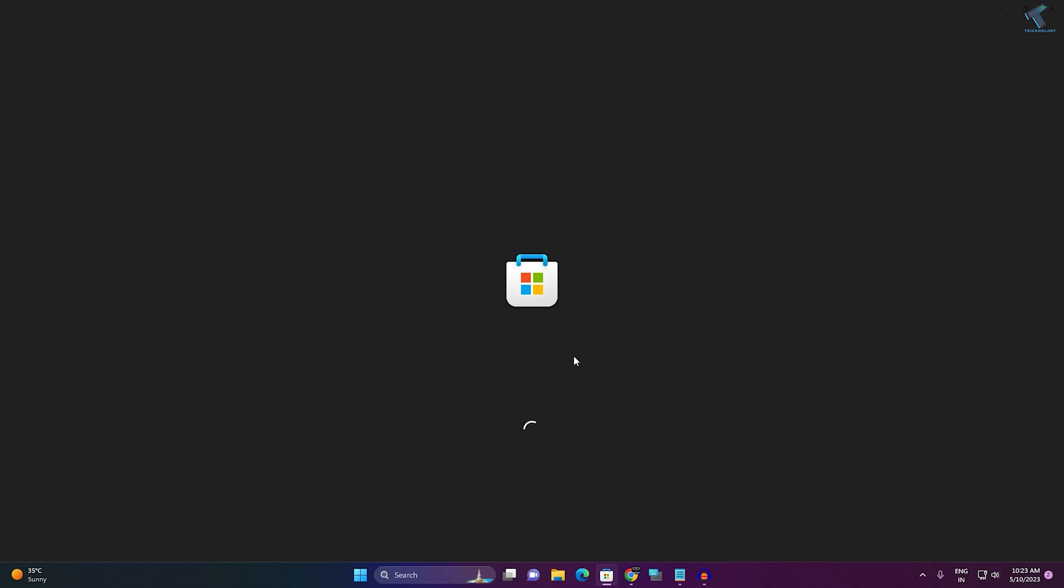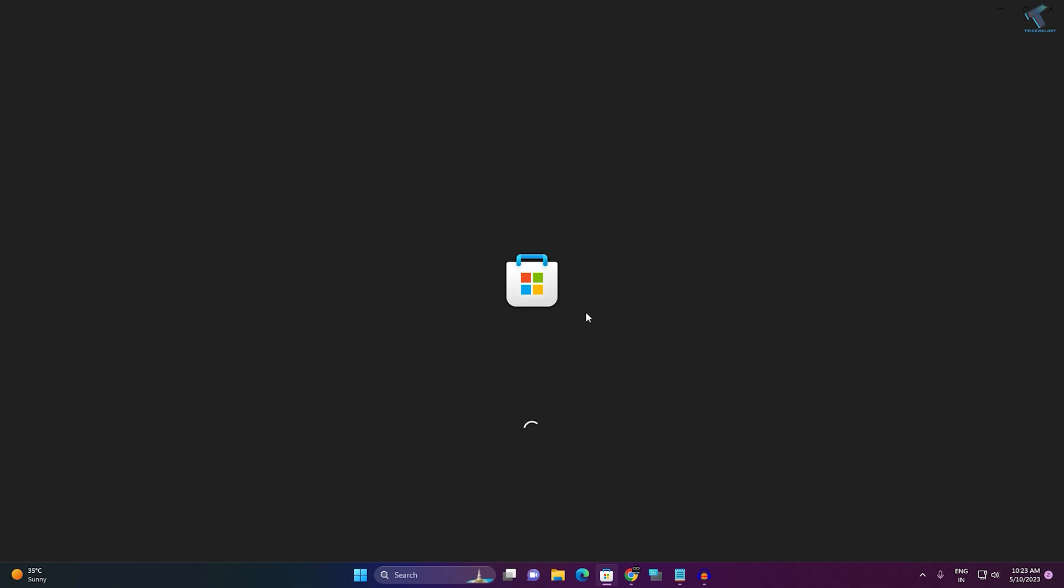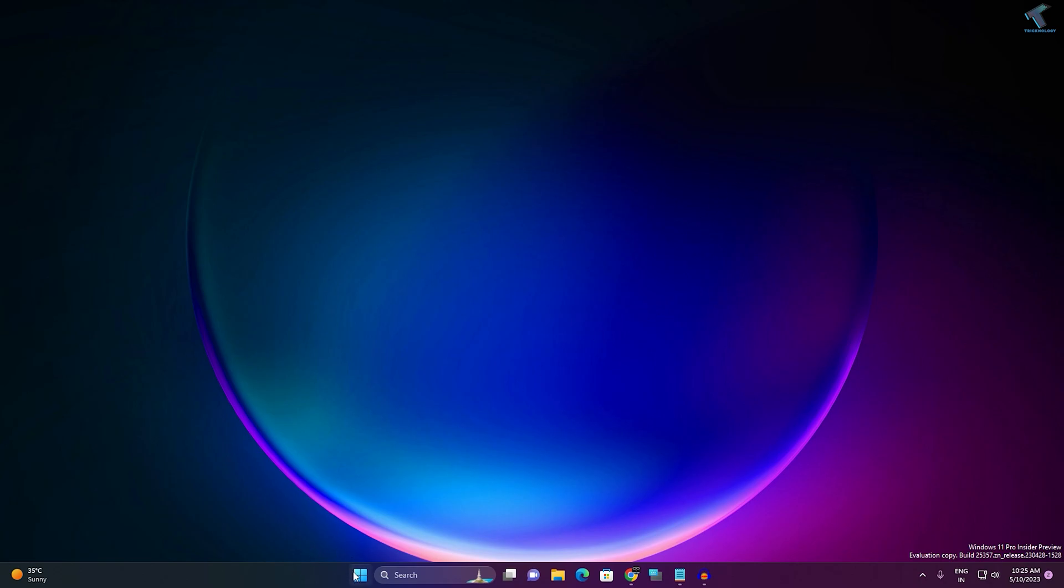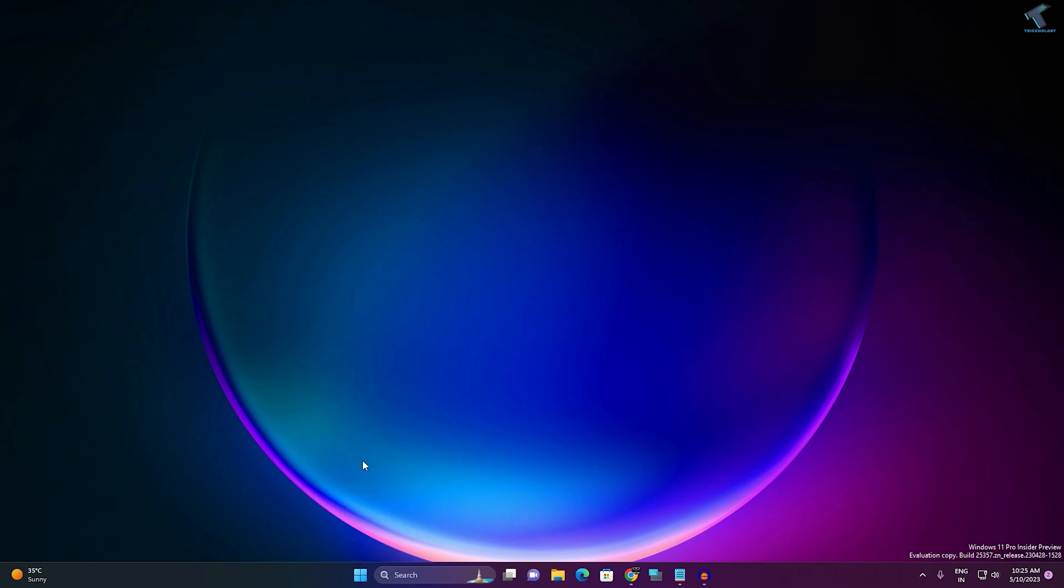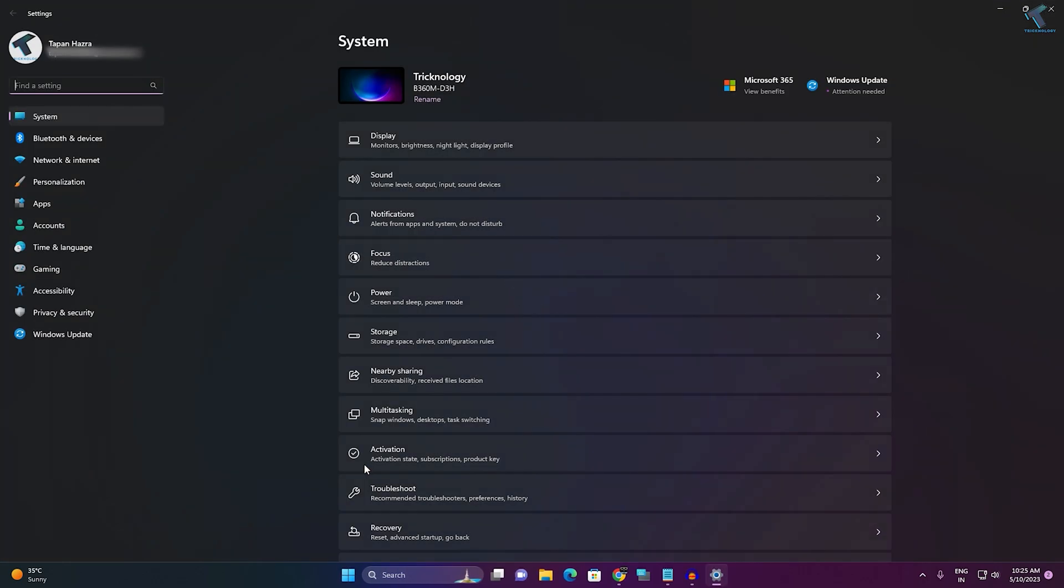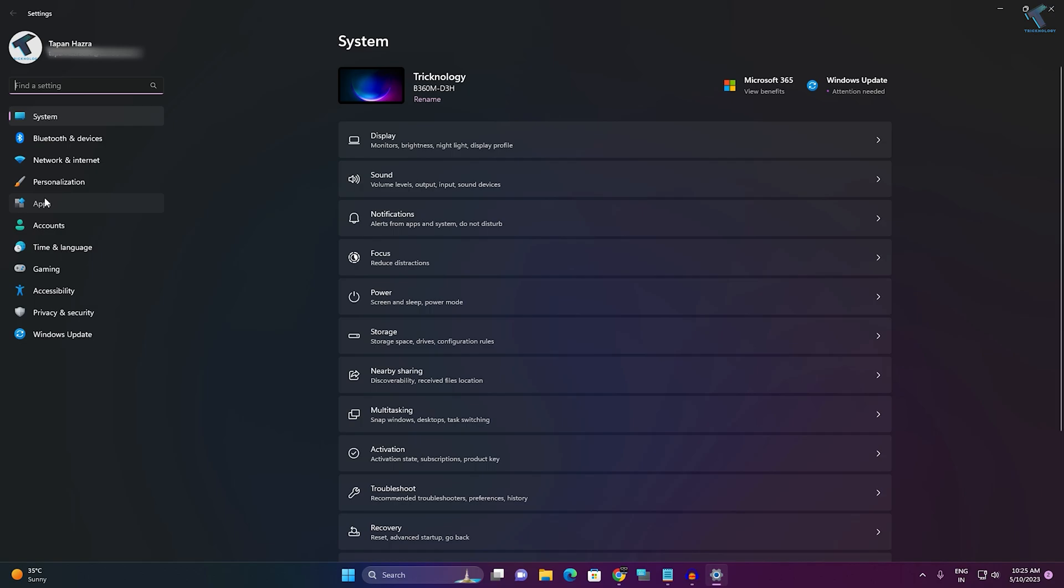If your problem still persists, then I suggest you repair and reset your Microsoft Store. For that, right-click on your Start menu and click on Settings. After opening Settings, click on 'Apps' from your left side. On your right side, you will get 'Installed apps,' click on that.